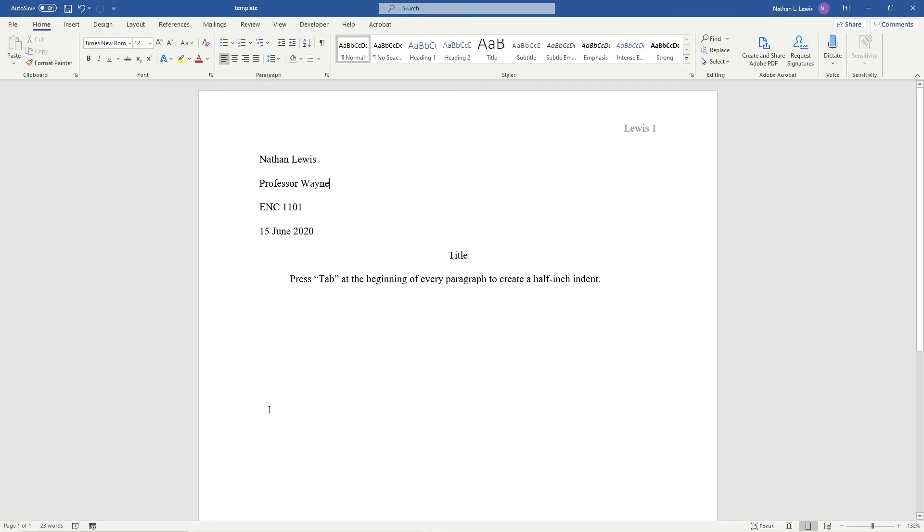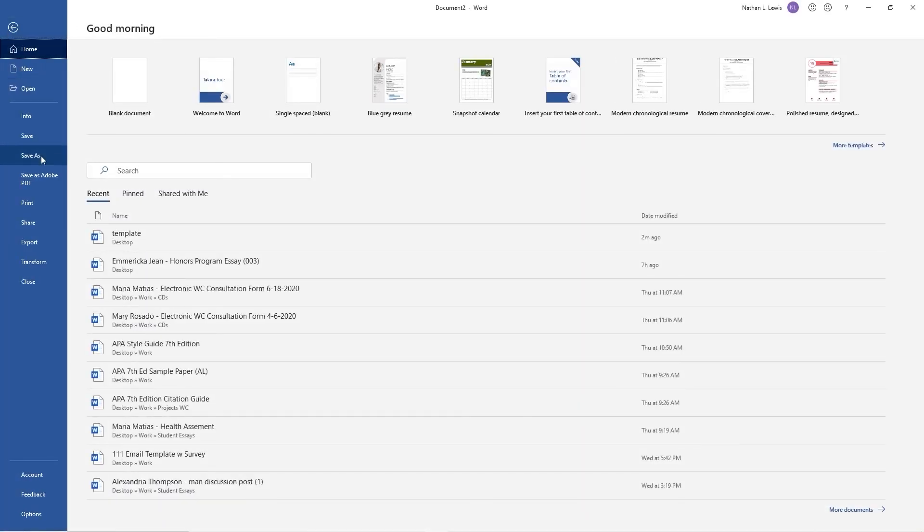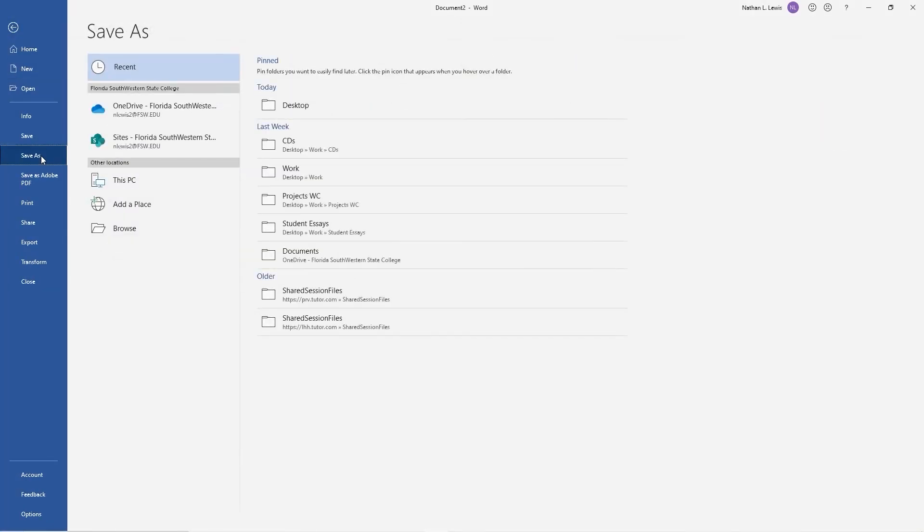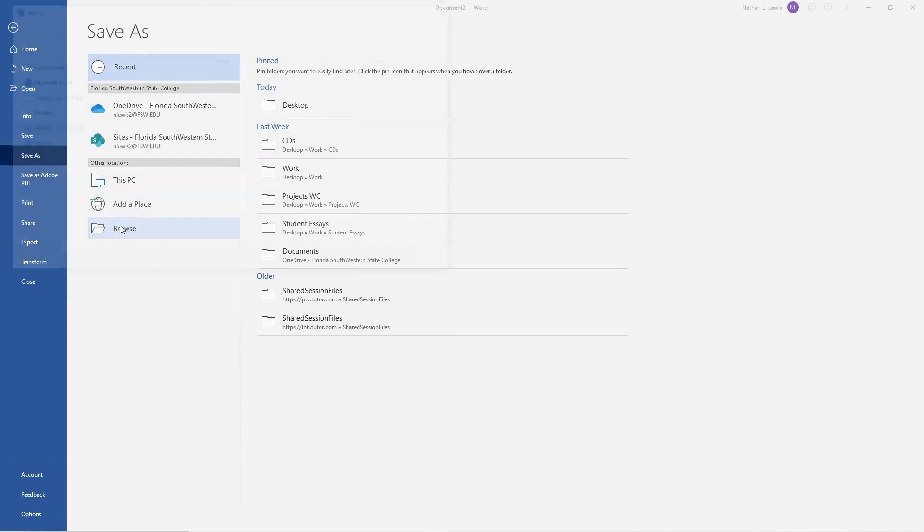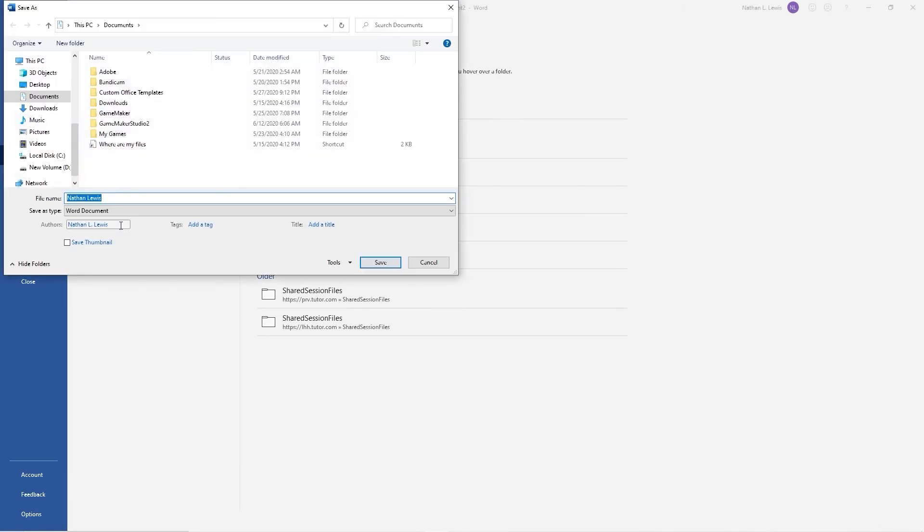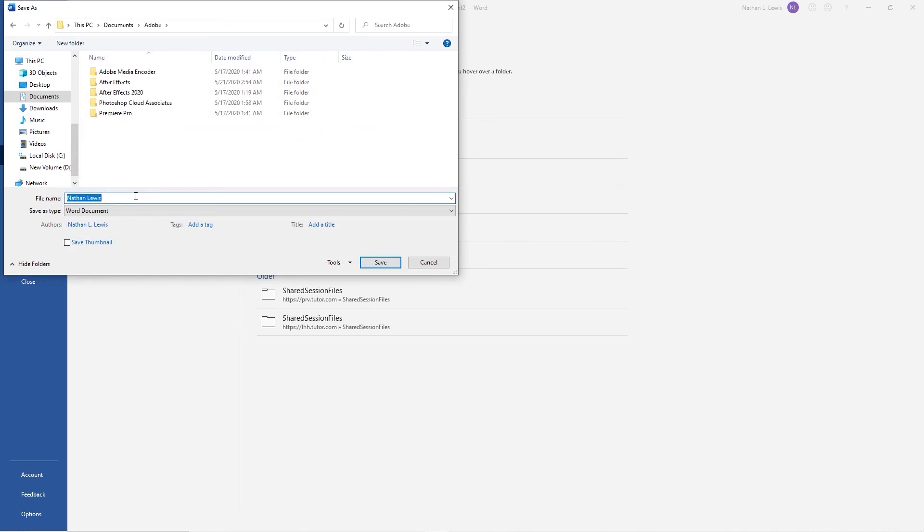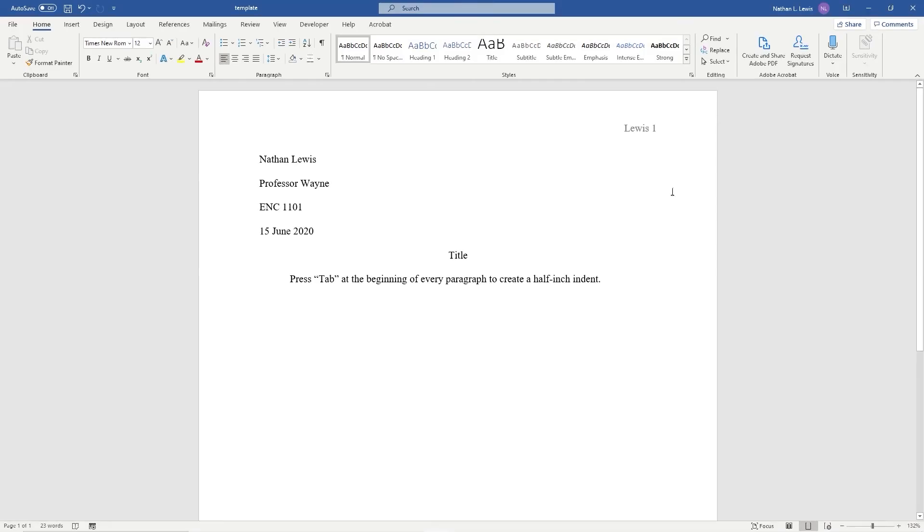When you finish making changes to your document and you'd like to save it, you can go to File, and choose Save As. Then you can browse folders on your computer and decide where you'd like to store the document, and you can name your file as well here. Click Save, and now the document has been stored in that folder on your computer.